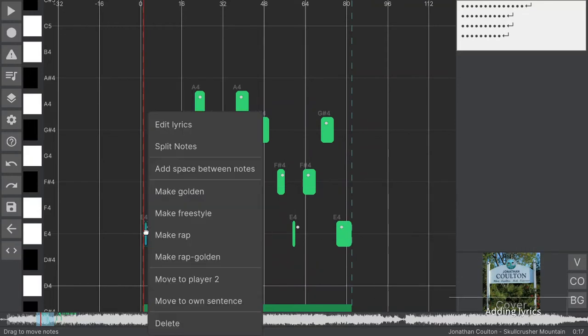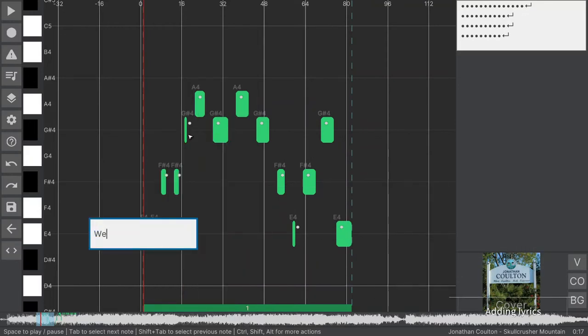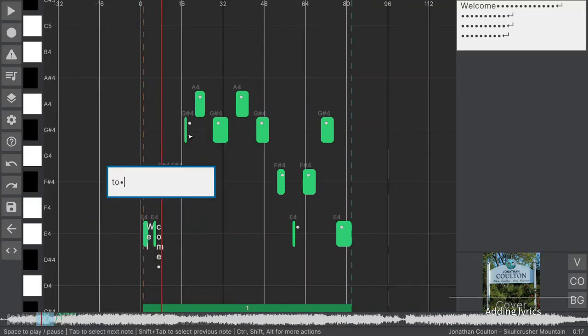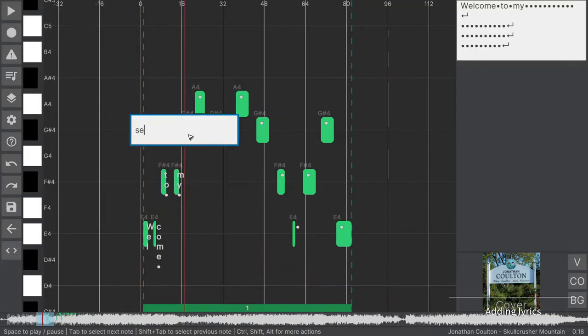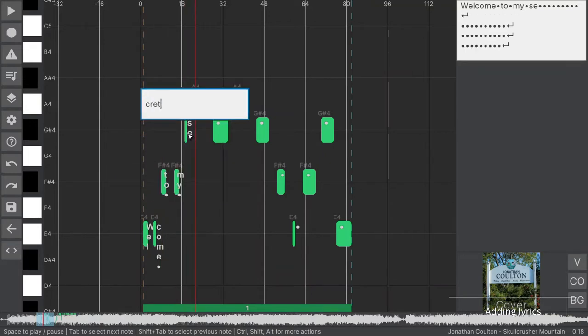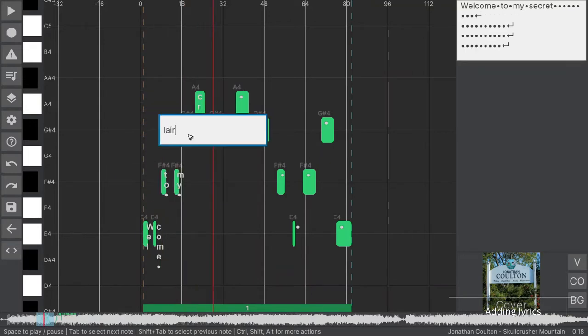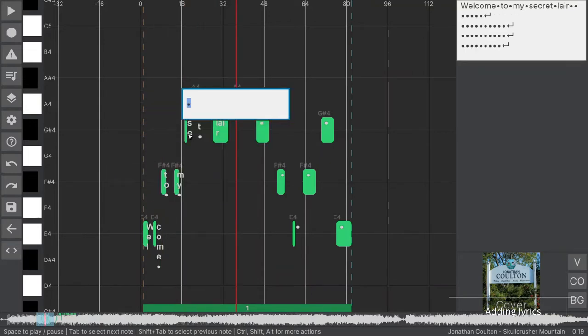Now the notes are at the correct position and pitch. The last step is to add lyrics. You can do this note by note. F2 opens the lyrics editor for a single note, and tab selects the next one. As you see, whitespace is shown as a circle.